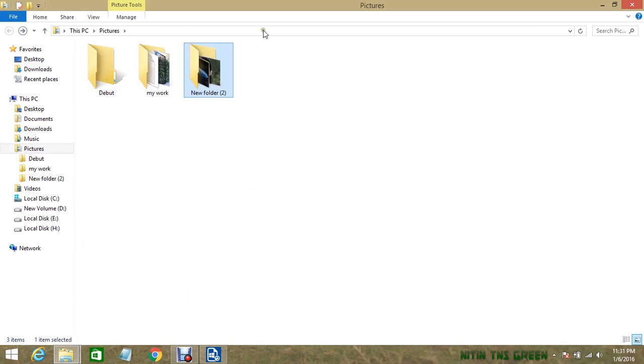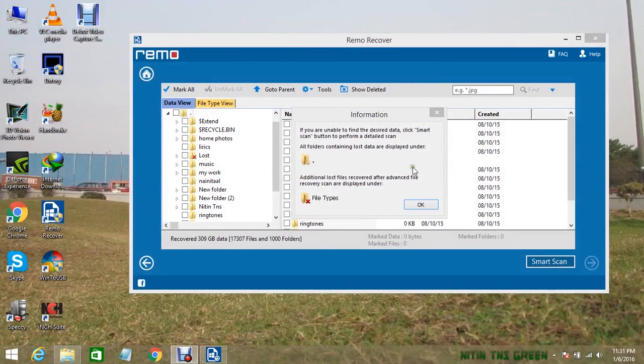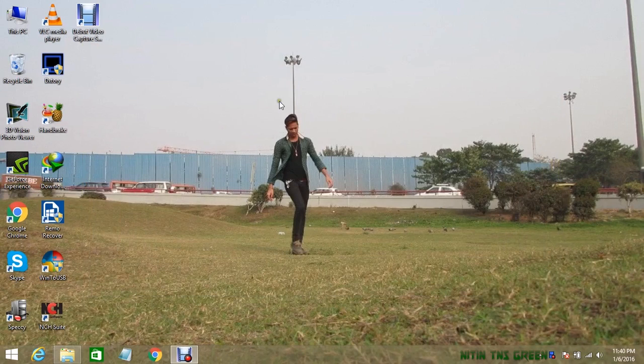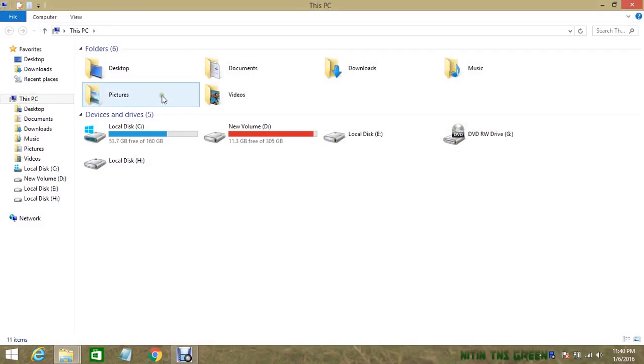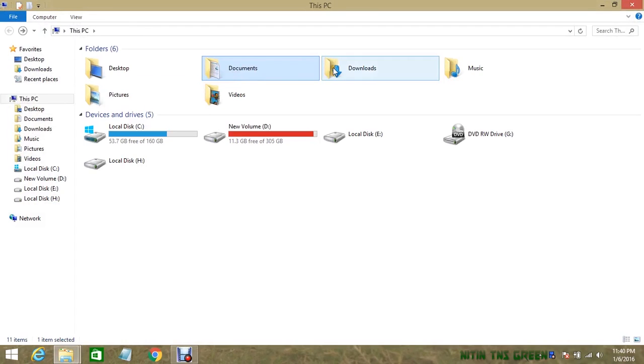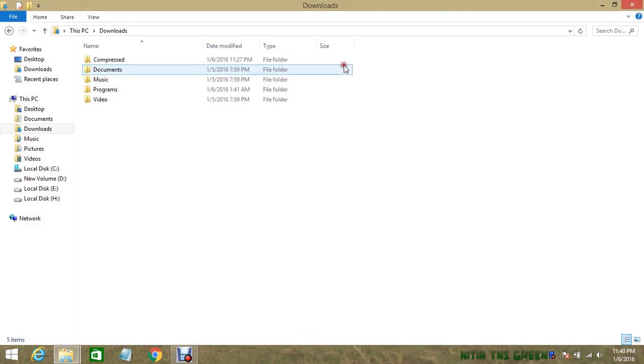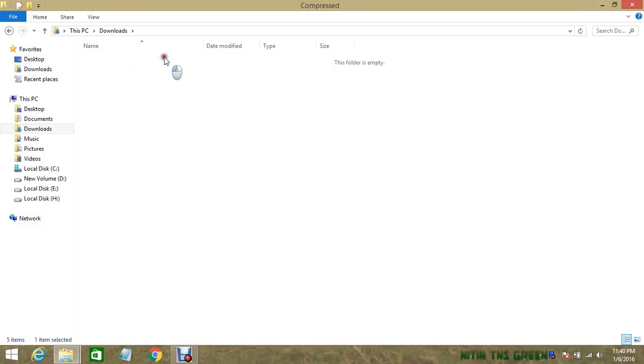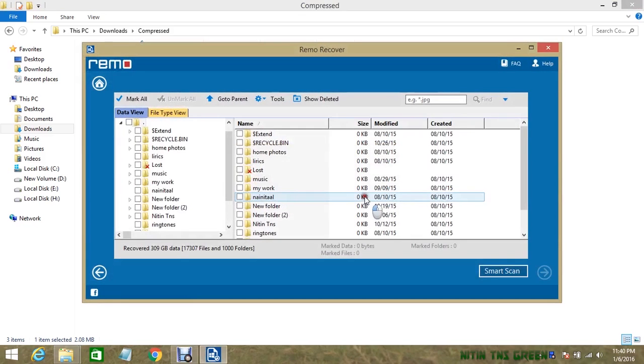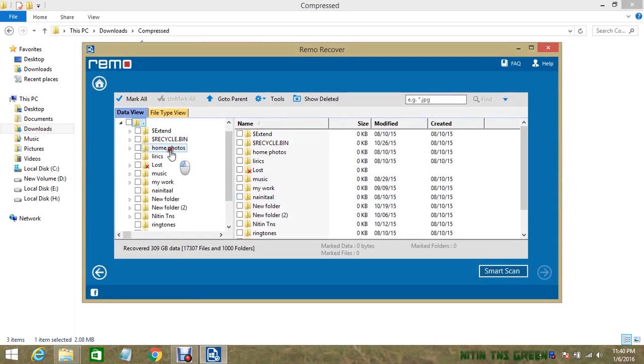Now we are done with all these steps and successfully recovered files from the dead hard disk. One thing more I should show you: sometimes this software gets hung while processing, or you close it by mistake. Then you don't need to worry about it, because there's a way to get back your last session that you saved in the beginning. You just need to open your last session file from where you saved it, and then directly you will get the same page where you were working. Hope you understand what I mean.